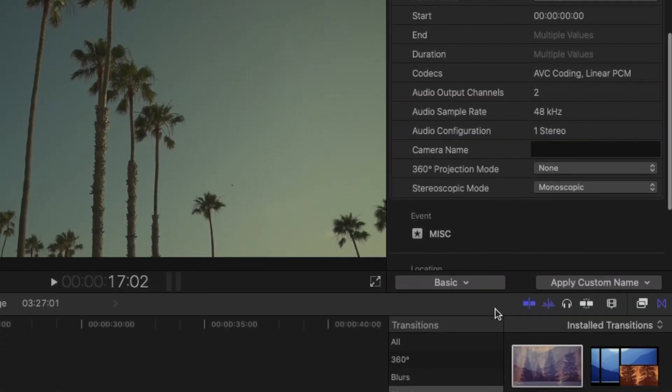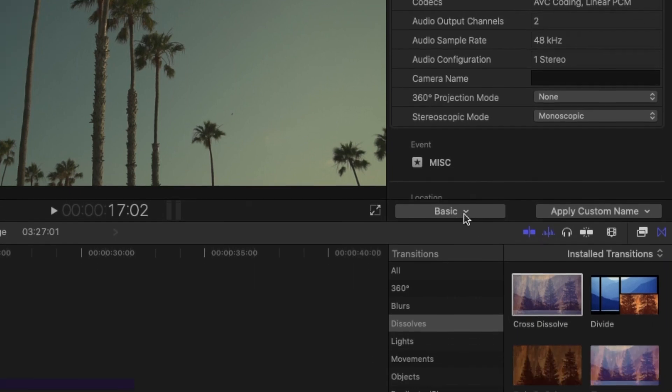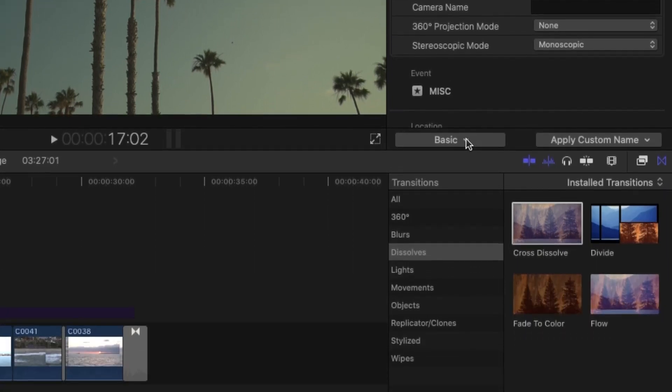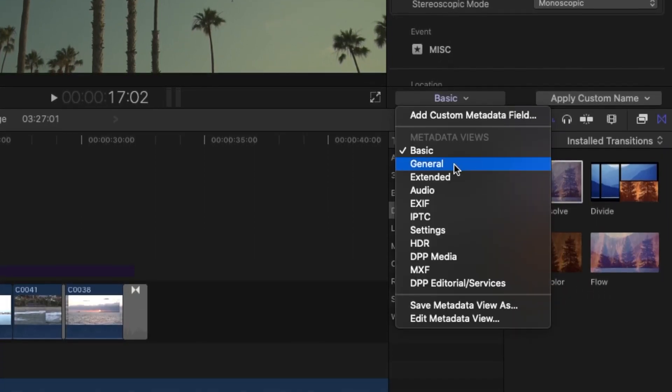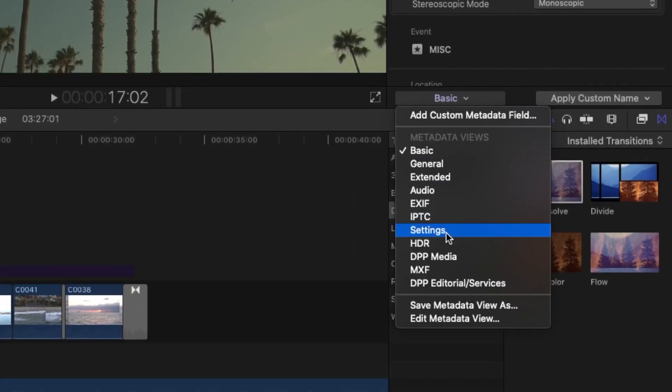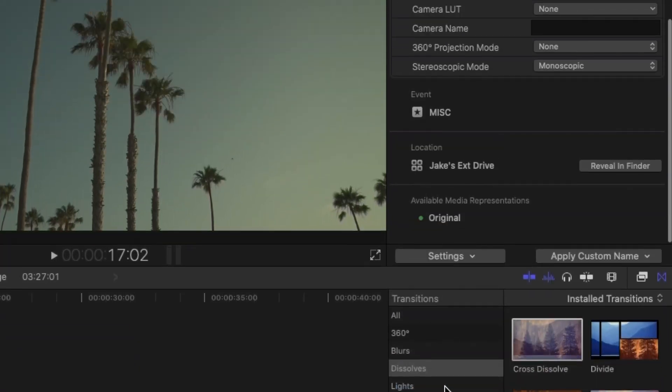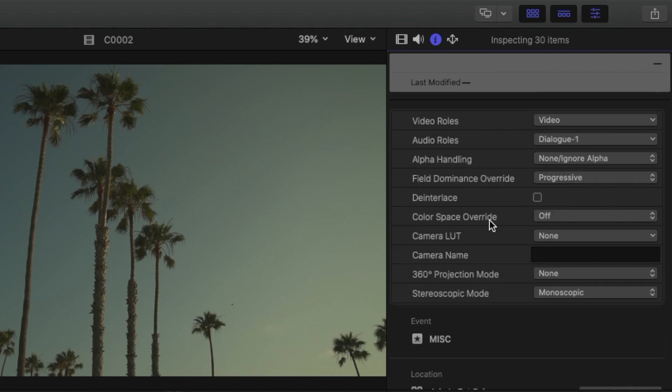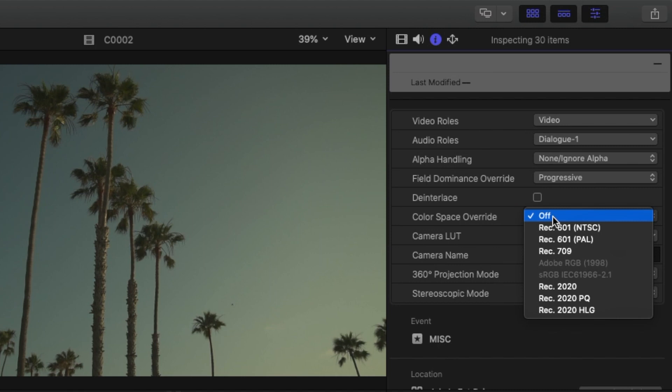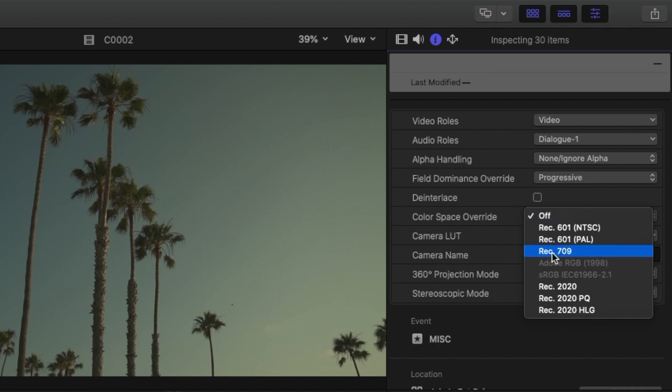Click on it and then down here where it says basic you go to settings. You'll see this color space override and it's probably turned off by default for you. So what you want to do is change it to rec 709.